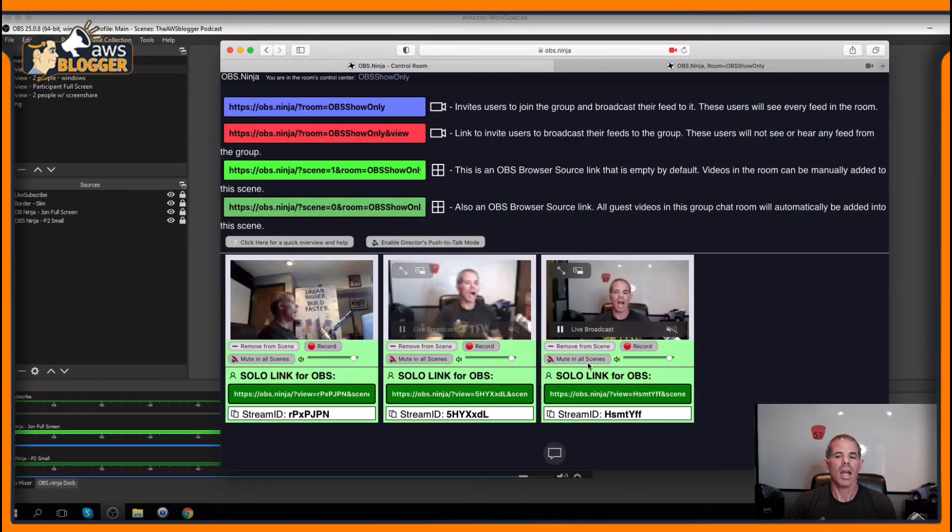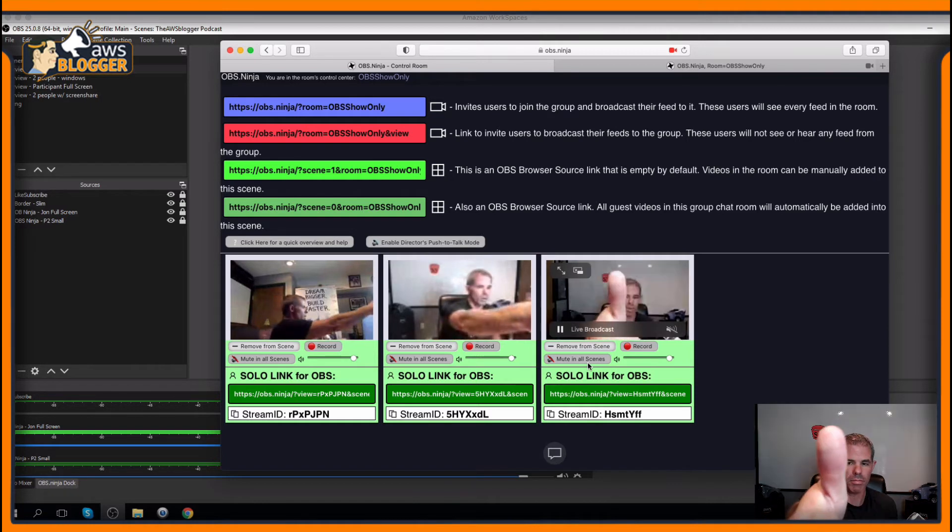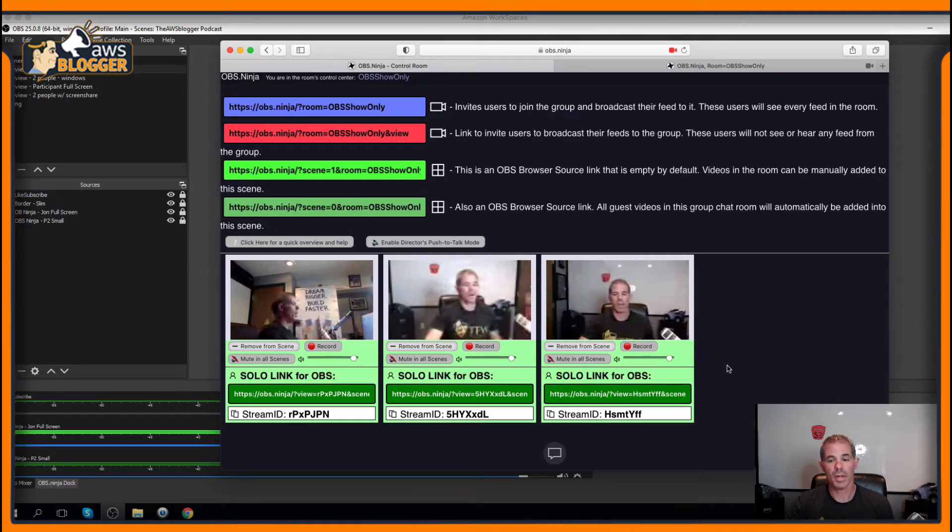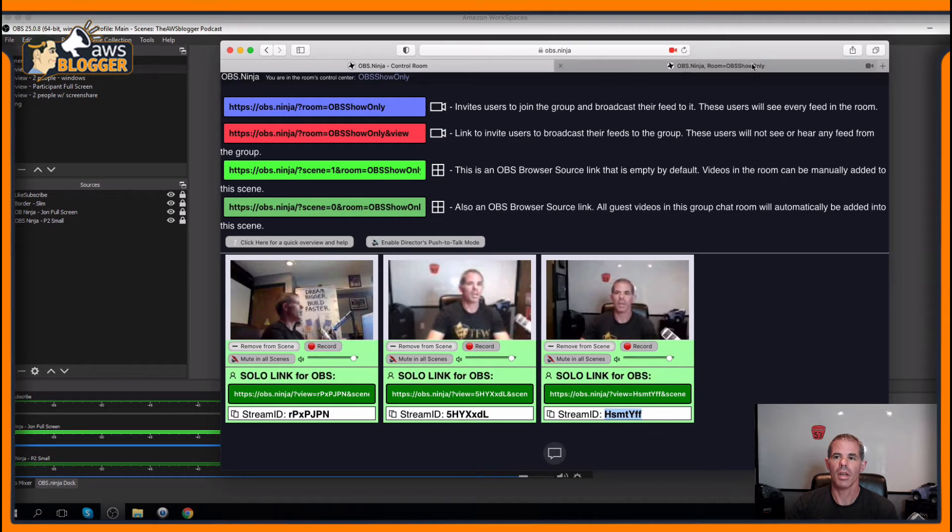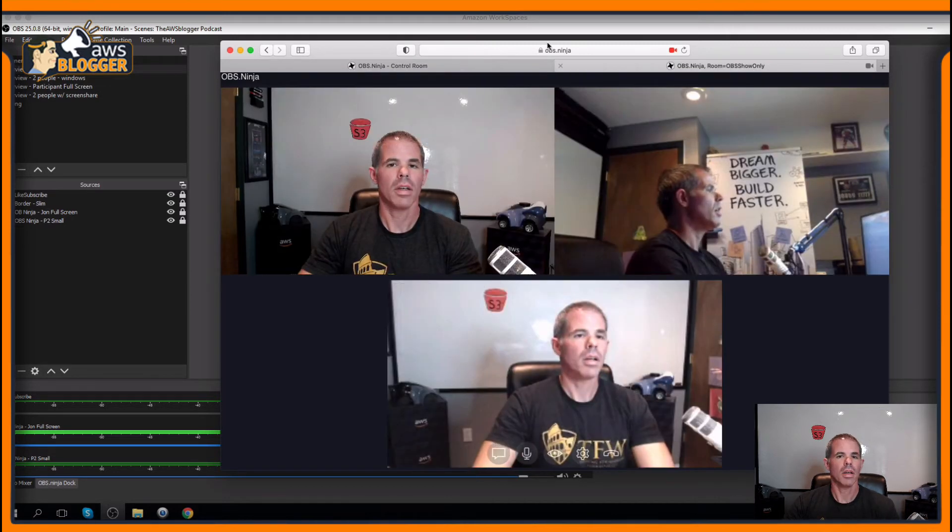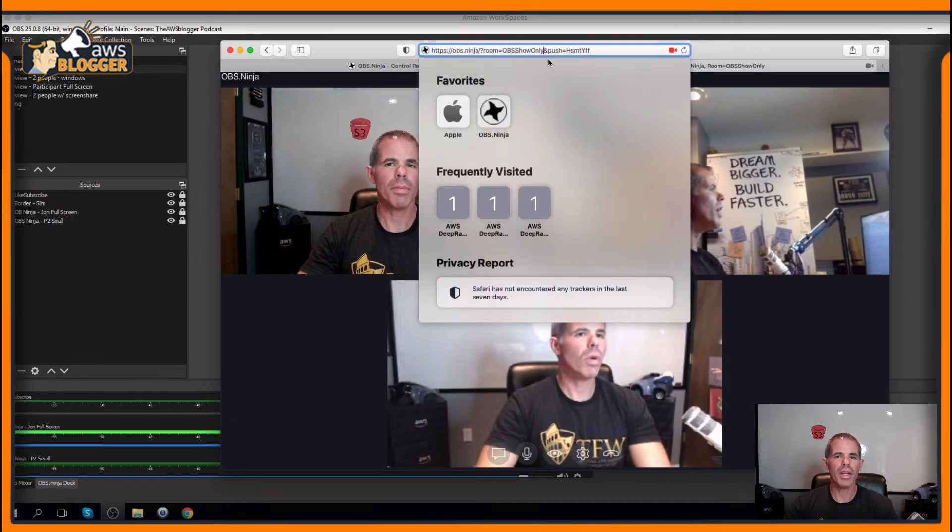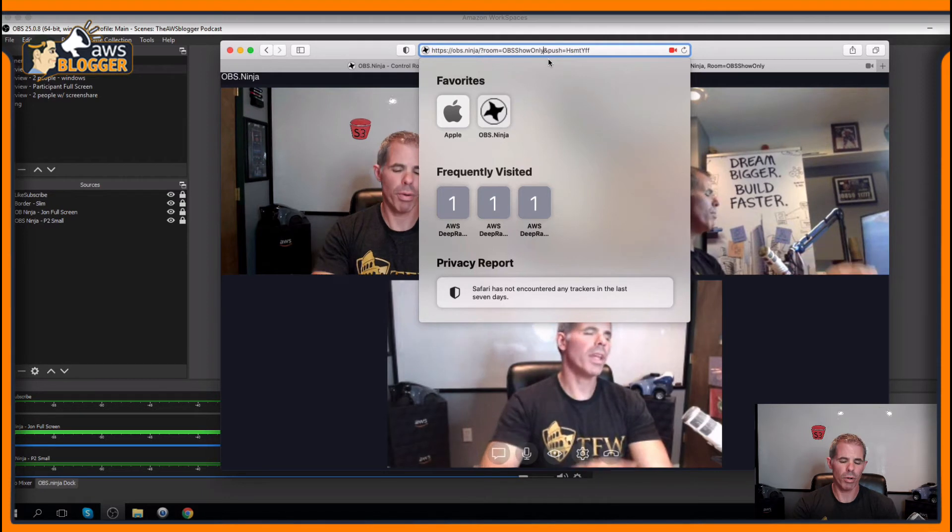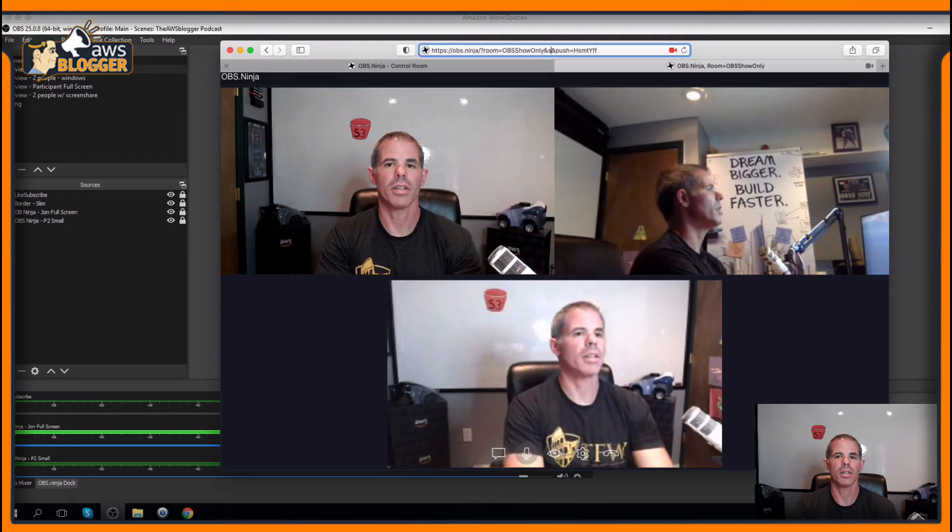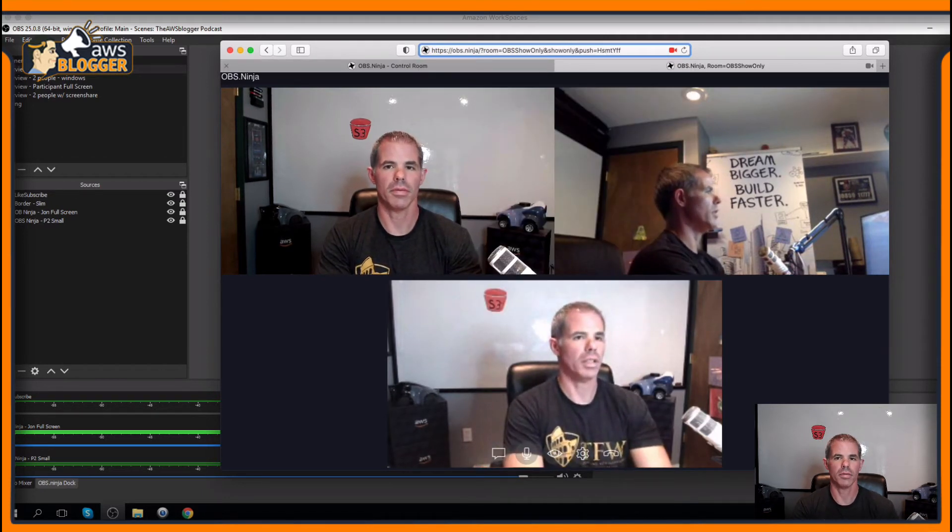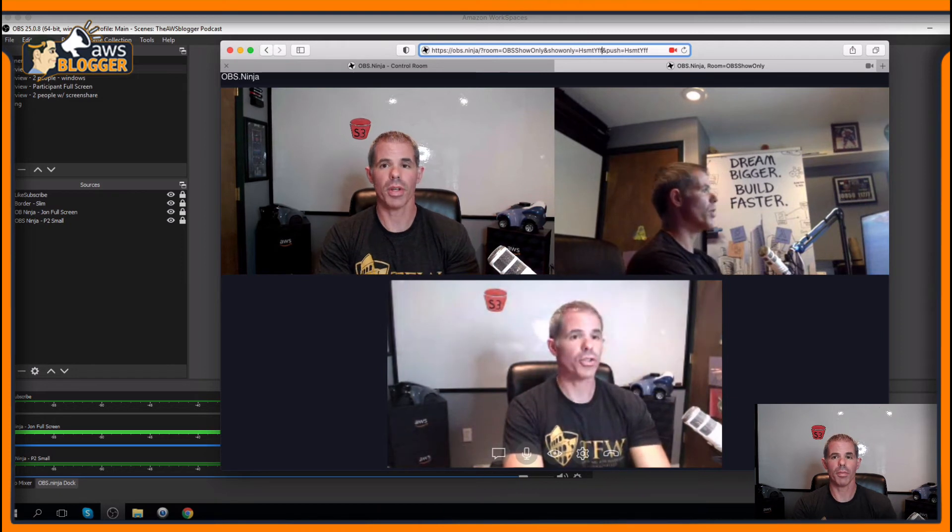Coming back, I only want to show my main camera, this one. I'm going to take the stream ID. Coming back here, right before the and push, I'm going to do and show only equals that stream ID.